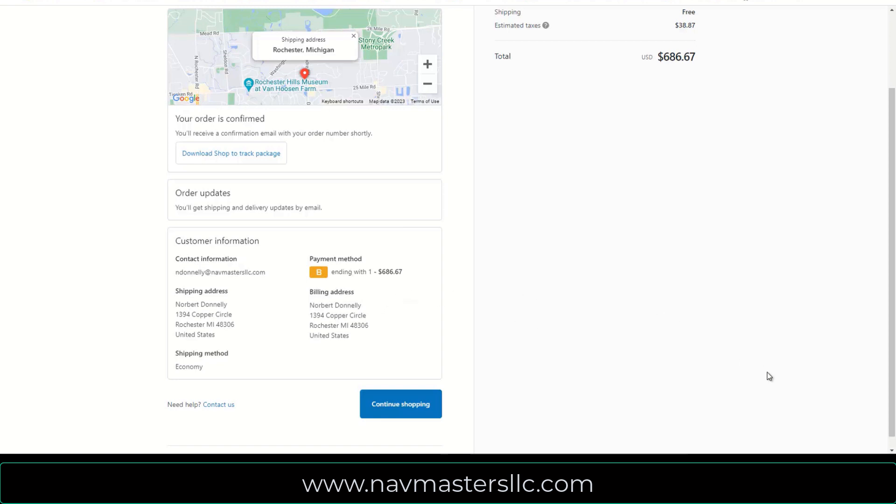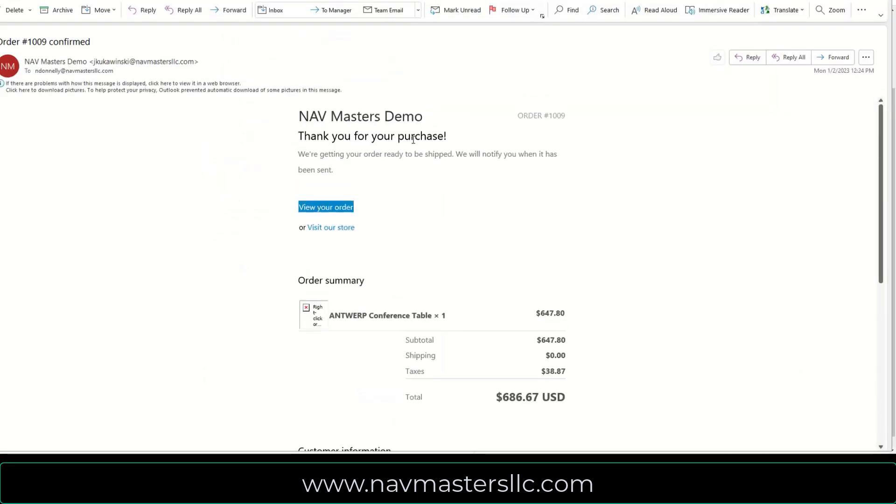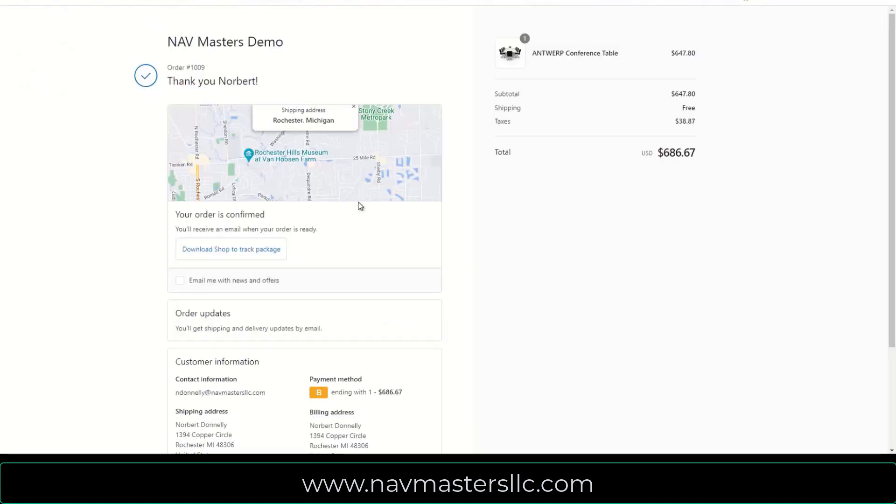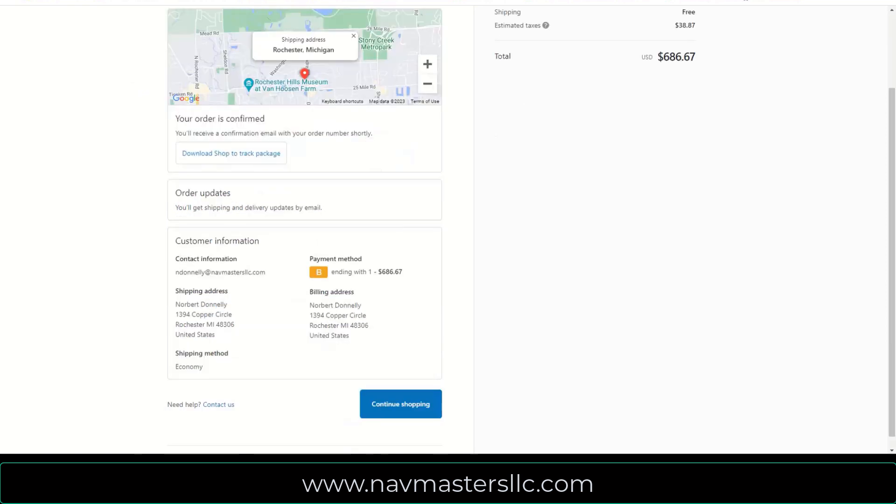So this is the confirmation for my Antwerp conference table and so forth. If I click to view order, this will just take me right to my order. And I can see the order right from my email. So very nice integration directly out of the box without doing much of anything to get this functionality to work.